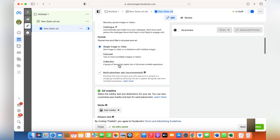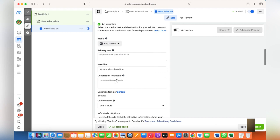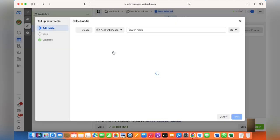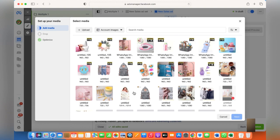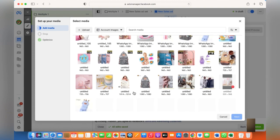The first thing is you need to upload a single image. Click Add Image and choose any image which you think is appropriate for your business.